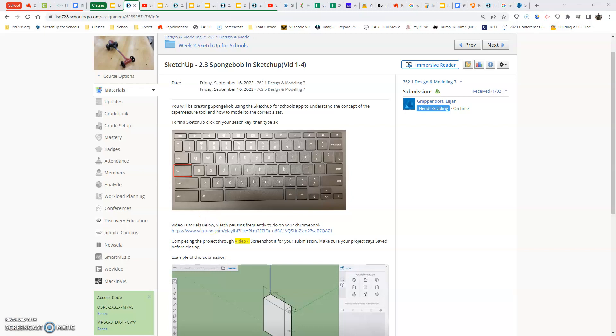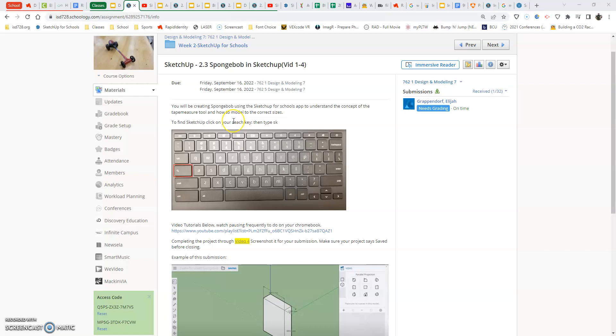In this video, we're going to start sketching in SketchUp with our CAD software doing the 2.3 SpongeBob assignment. In this assignment, you'll be creating SpongeBob using SketchUp for Schools app to understand the concept of the tape measure tool and how to model to the correct sizes.